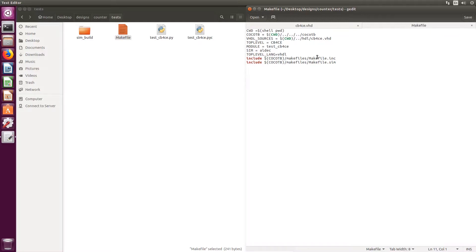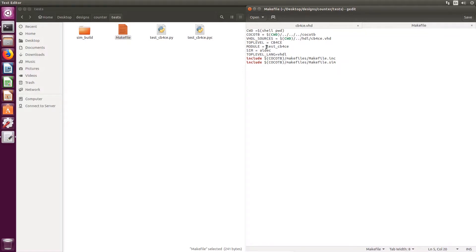In the makefile, you can set your build options like environment and make variables. Some important environment variables that can be set are your top level, which indicates your DUT, the modules or test benches you want to execute.